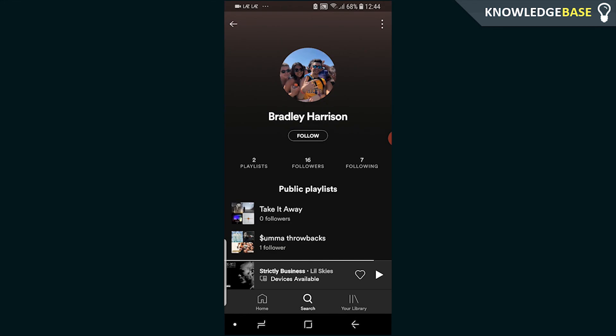You then need to click on Follow. They'll get a notification saying someone's followed them. They can then follow you back and you are now friends on Spotify.